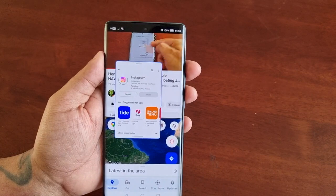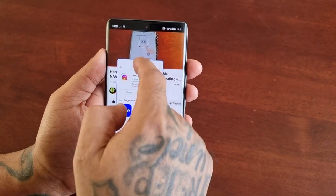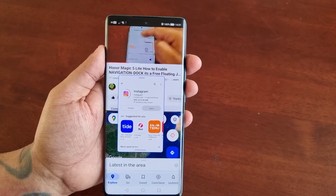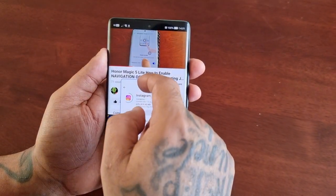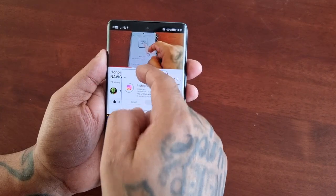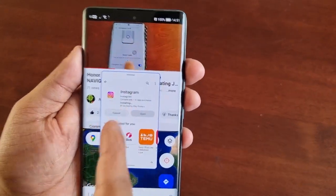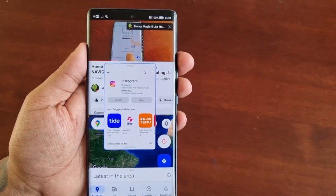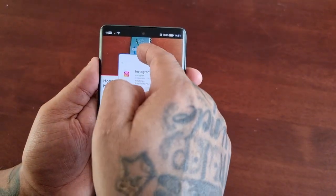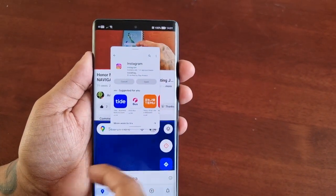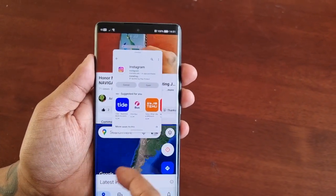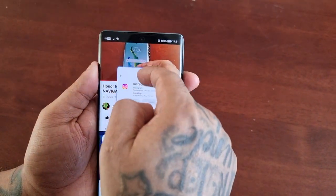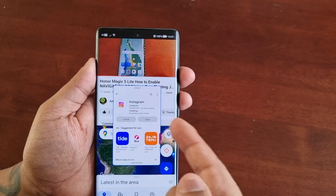I can even download and install an application whilst I'm watching my YouTube video or a movie without any interruptions. I'm downloading Instagram there, as you can see, whilst my video is playing, and I can also be browsing on the map as well. As you can see, there's no lag, no slowdowns — everything is running quite smoothly.